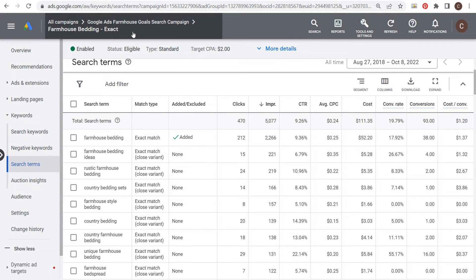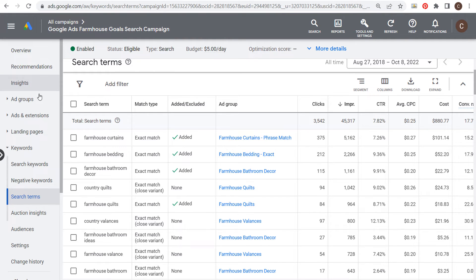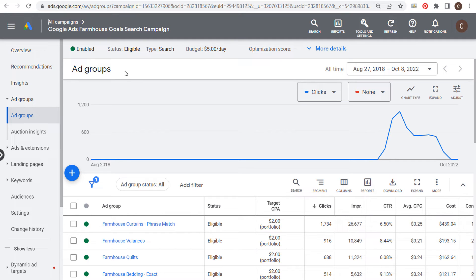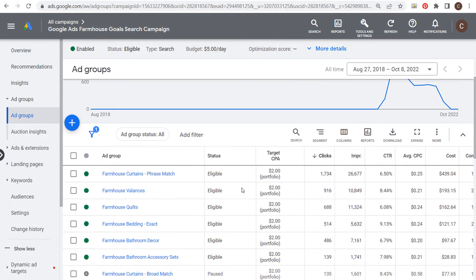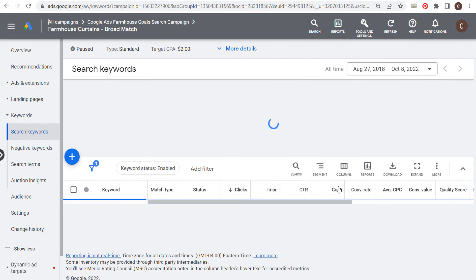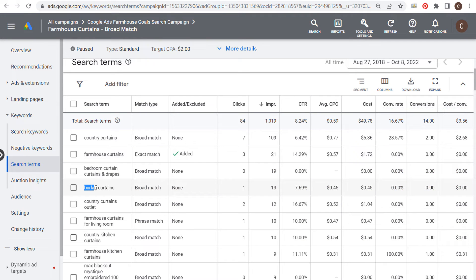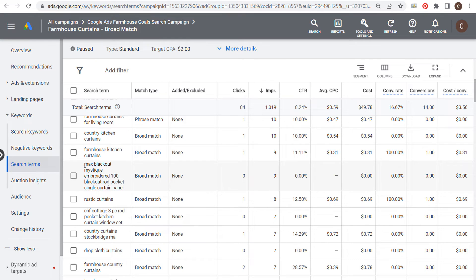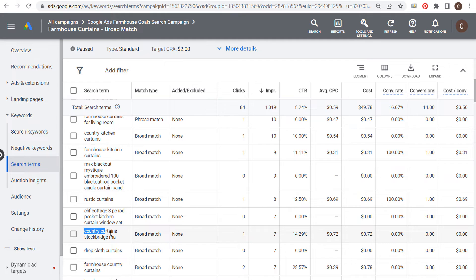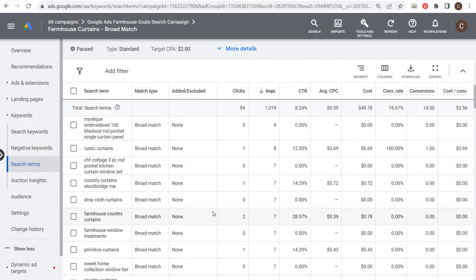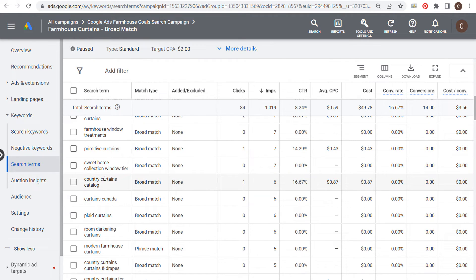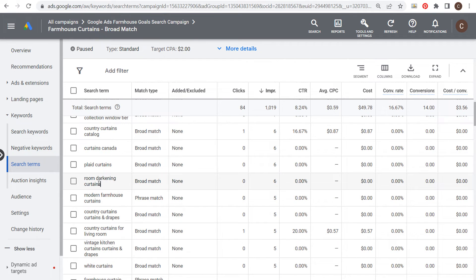Now let's look at broad match keywords, because Google Ads tends to give recommendations to constantly use broad match — they say it will improve your conversion rate and lower your cost per conversion. In our 'farmhouse curtains broad match' ad group, the search term driving the most clicks is 'country curtains.' But you also start seeing things like 'max blackout mystique embroidered 100% blackout rod pocket single curtain panel,' 'country curtains Stockbridge Massachusetts,' 'drop cloth curtains,' and 'curtains Canada country curtains catalog.'